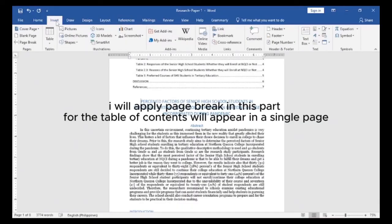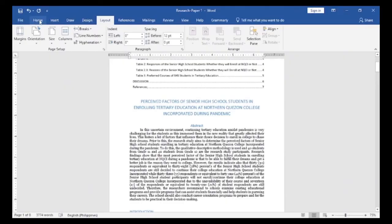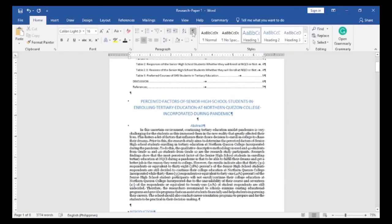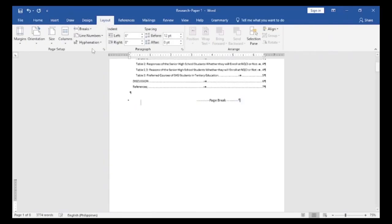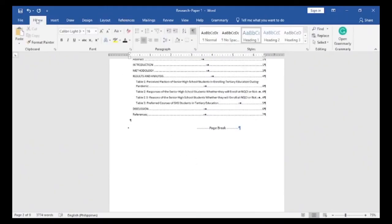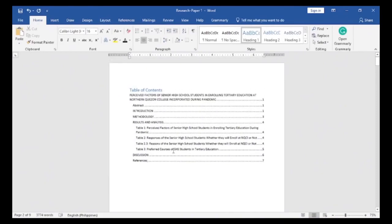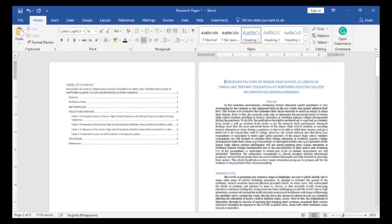I will apply a Page Break in this part so that the Table of Contents will appear on a single page.